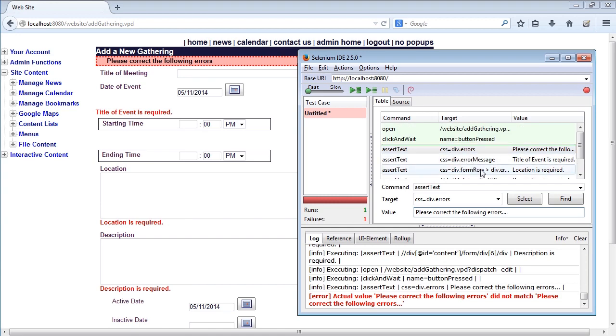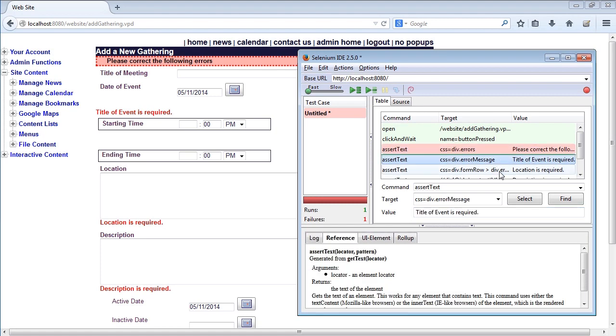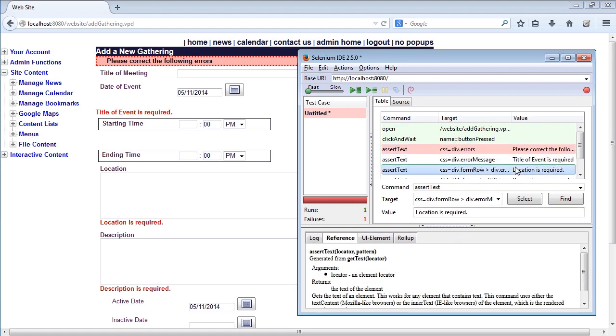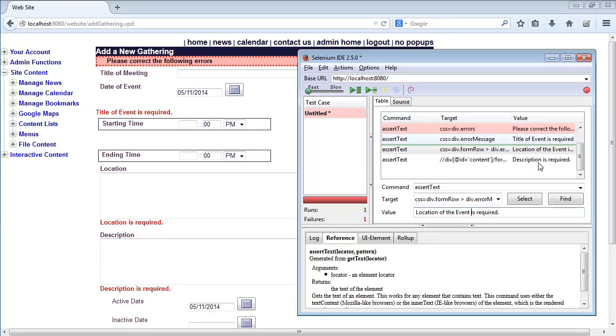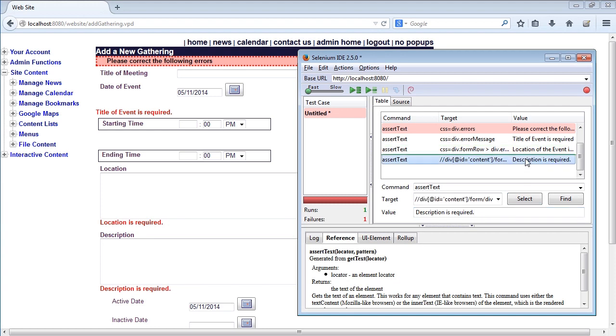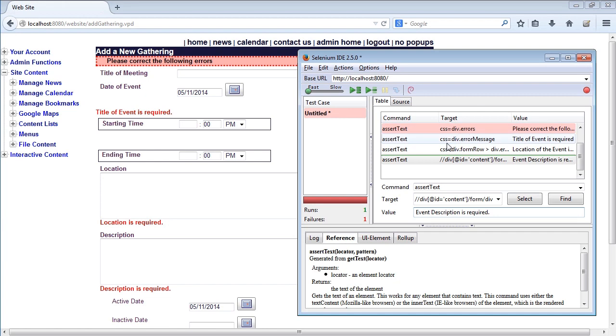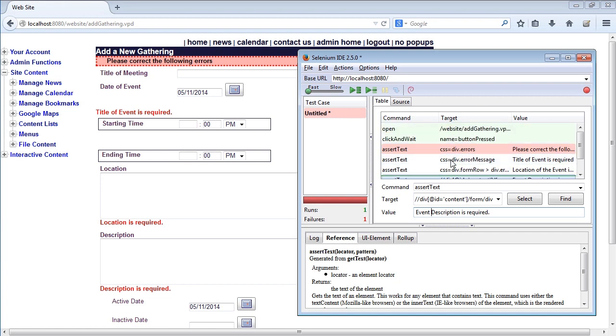So let's say that many of these guys were off. So the title of the event is required. Maybe it's not supposed to have a period there. And location is required. Location, maybe it should be a location of the event is required. So as I'm doing the requirements, I shouldn't just trust the page on the text. I should be looking at this inside of here. And then description is required. So let's just say this should be event description is required.